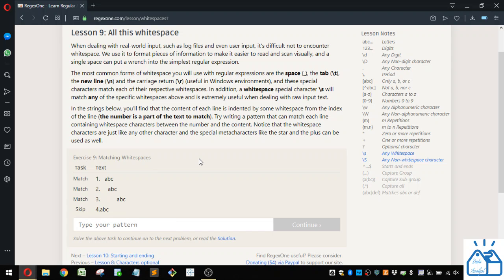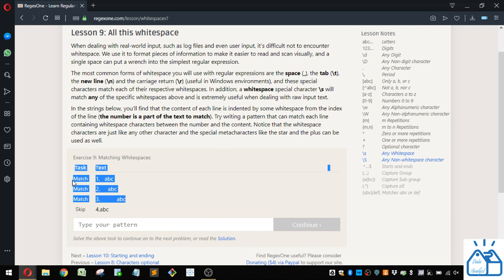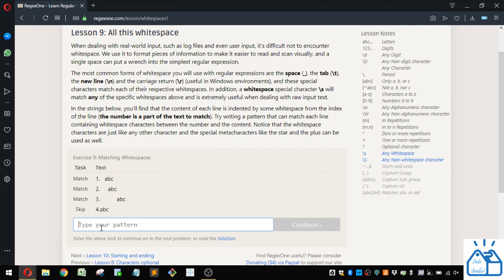Alright, so we want to match these first three and not match this last one. So this one will give you a little bit of time to think about what kind of pattern you would put in there to match the first three but not the last one. And then I'll come back and show you how to do it so you can stop the video now and do it on your own.